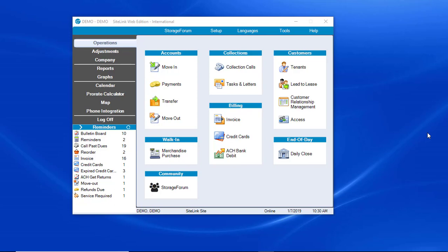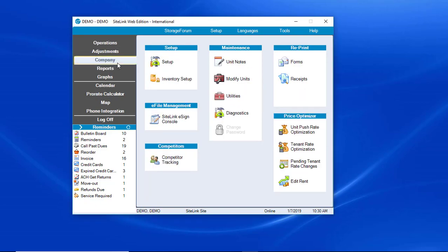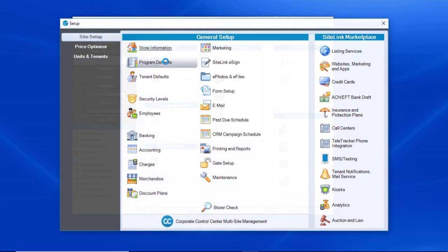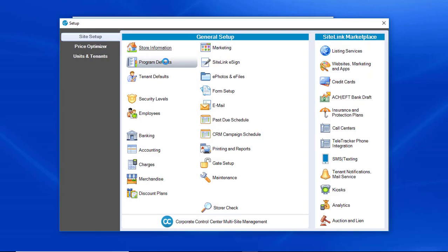To access email configuration settings and to change from Outlook to SMTP, click on Company, and then Setup, and then Email.